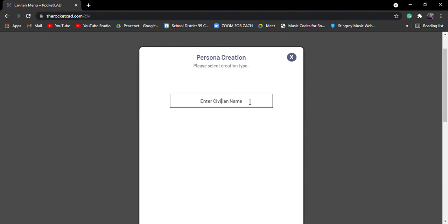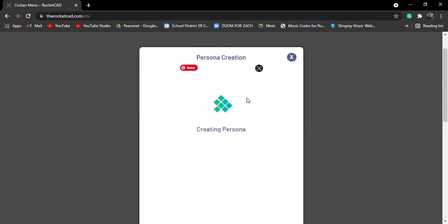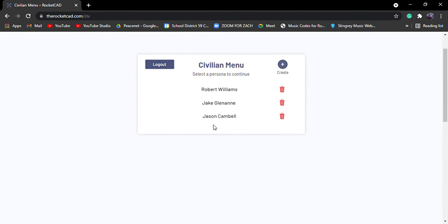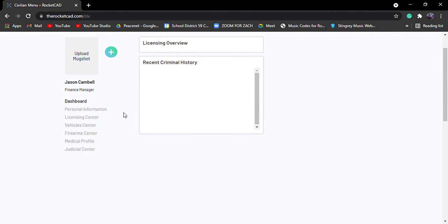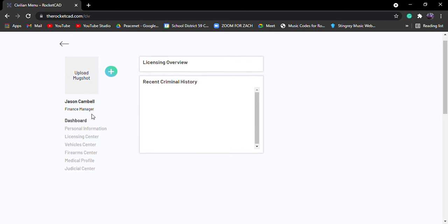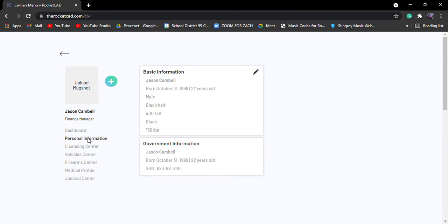So for us, we're just going to name it. We're just going to go Jason. There we go. We're just going to go Jason Campbell. It's going to bring you this. And then you can click on the person and then you can edit the person. So it would come up with different things.